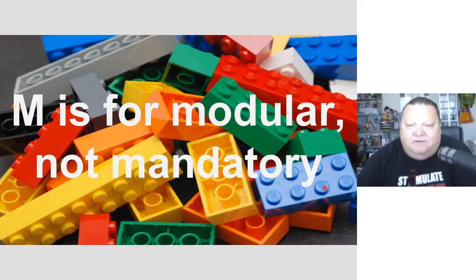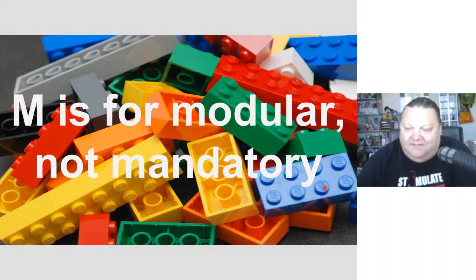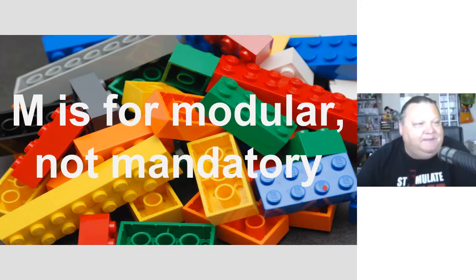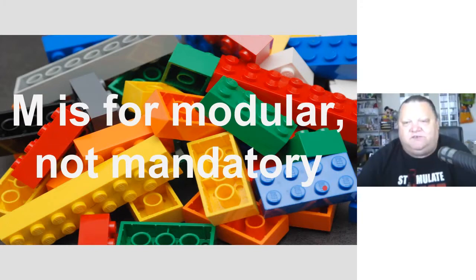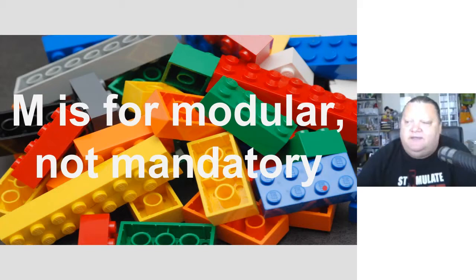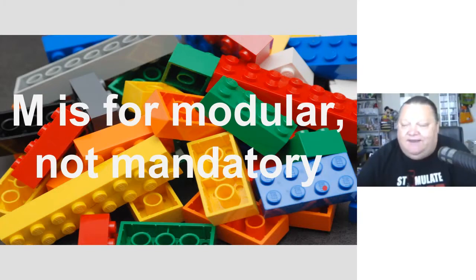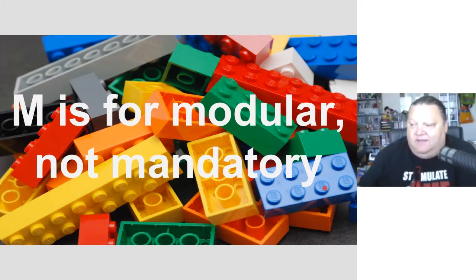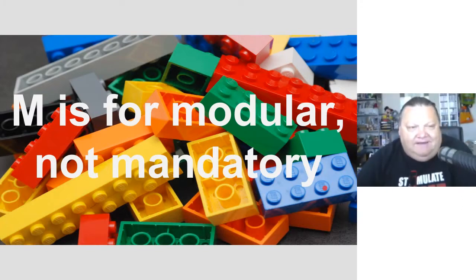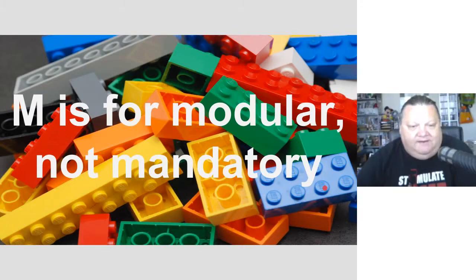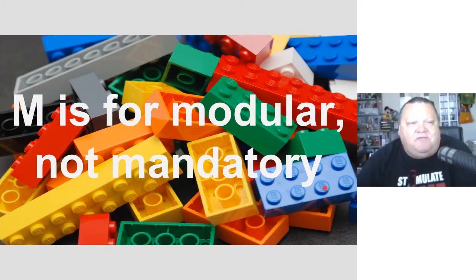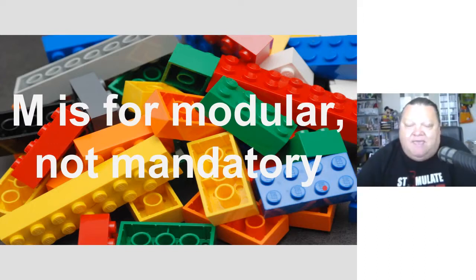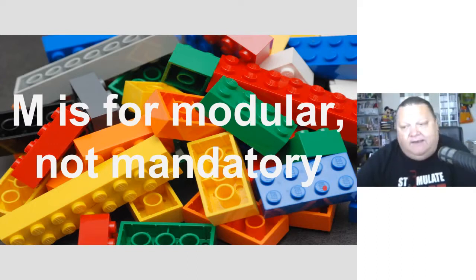And coupled to that is that when you look at Moodle, you very often find that a lot of the courses look the same when you open them up. Although Moodle is, the M is for modular, not for mandatory, and you can pick and choose so many things to fit into your course.